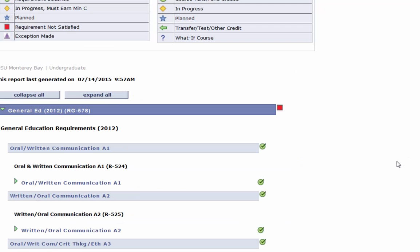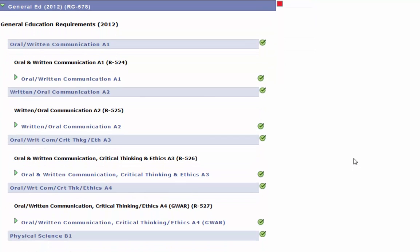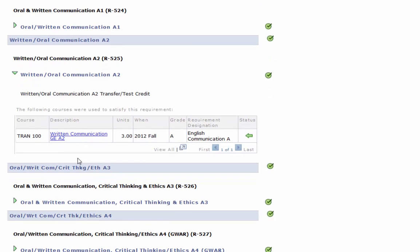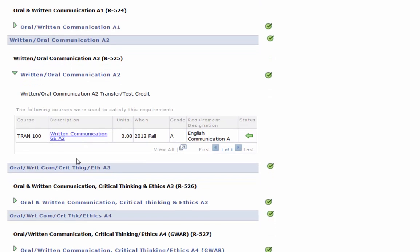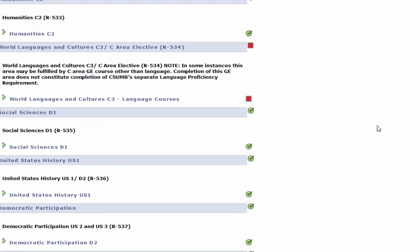To check to see what you have done to complete a requirement, click on the green arrow to the left of the requirement title. You will see the course listed that you used to fulfill that requirement. If you fulfilled a requirement using transfer credit, it will be listed as a tran course with a green arrow under status indicating that you have met that requirement using transfer credit.